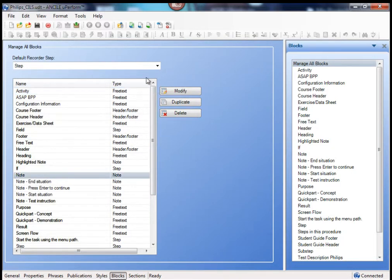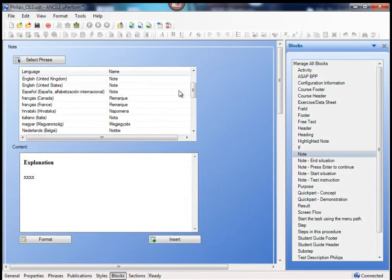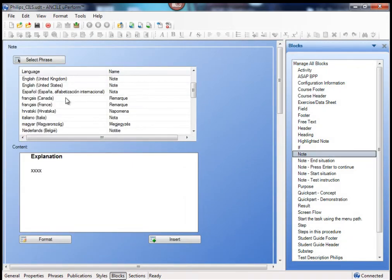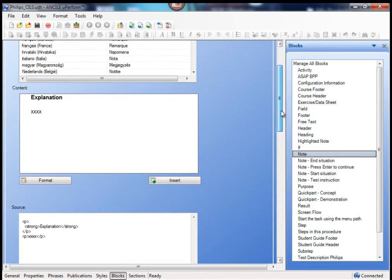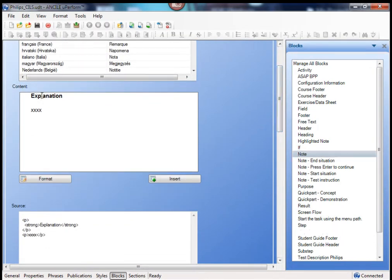So if I select note, then you see that the type note appears here for highlighted note and note. If I modify these, then the language is selected. For example, this is the English note and I can just format it.